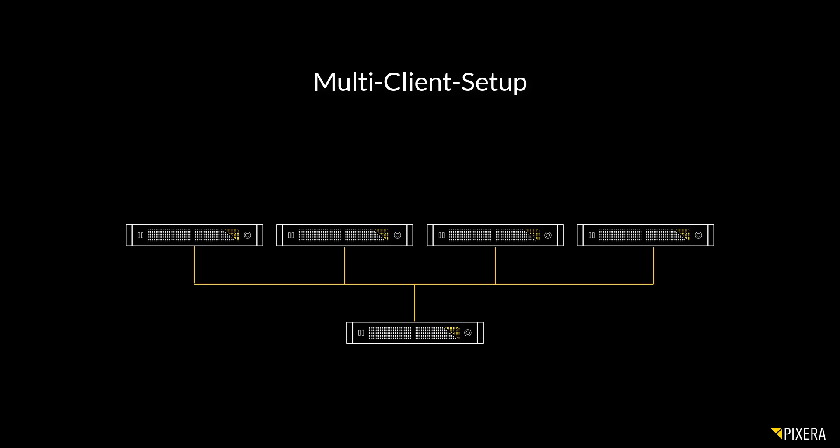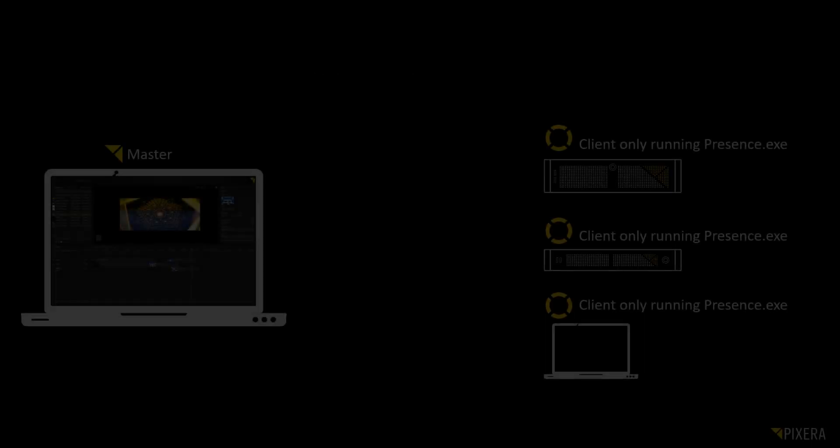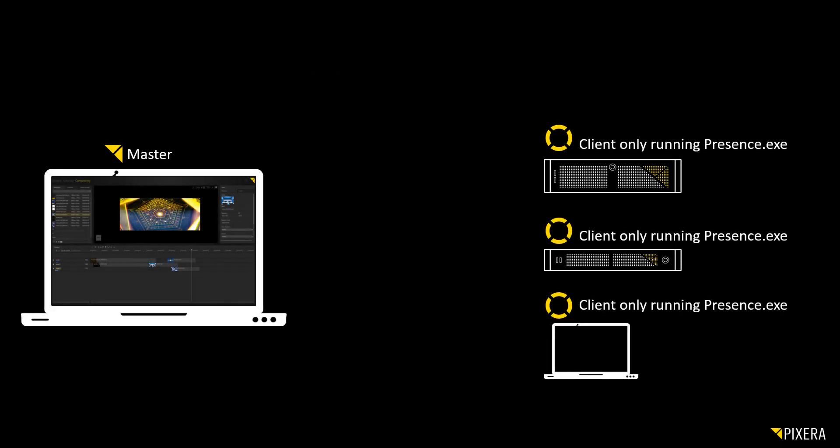On the master hardware, we will run a Pixera Director license. On the clients—a Pixera 1, a Pixera 2, and a laptop computer—we will run the so-called Presence.